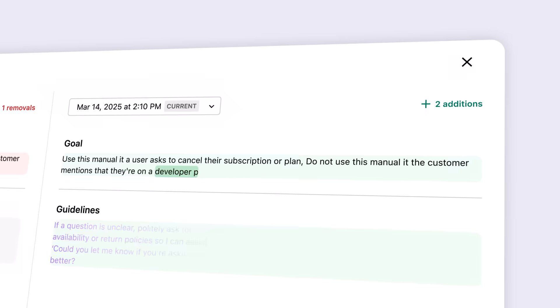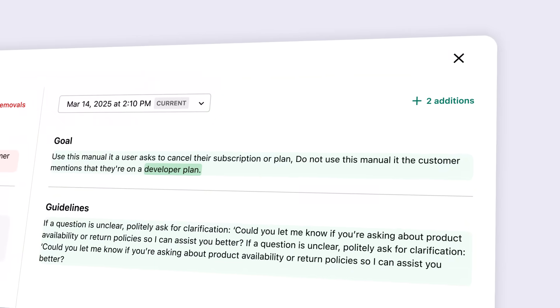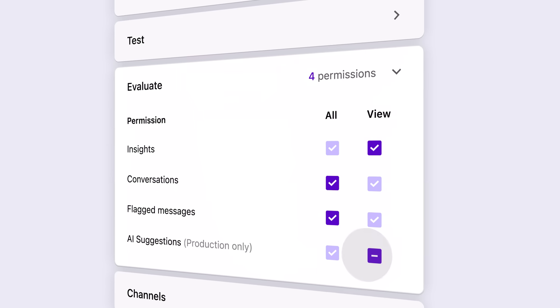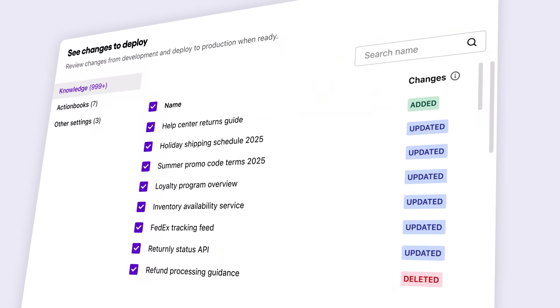Control is the governance layer. It gives your team the guardrails to move fast without the risk. With version control, development environments, role-based access control, and selective deployment, you can manage who changes what, when it goes live, and where it gets deployed.